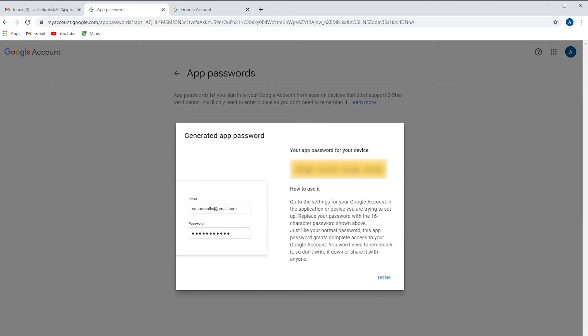Here's the password you need to write down or screenshot. Once you click done, that password will go away and you will not be able to retrieve it again. You will have to start over. We're going to leave this here so we can come back to it in a minute after we log in.